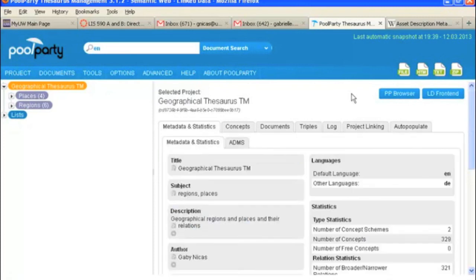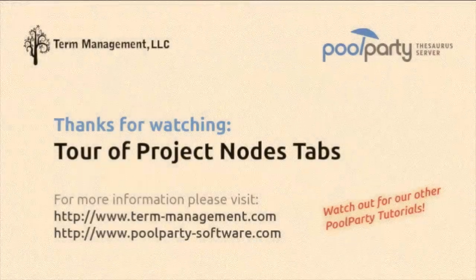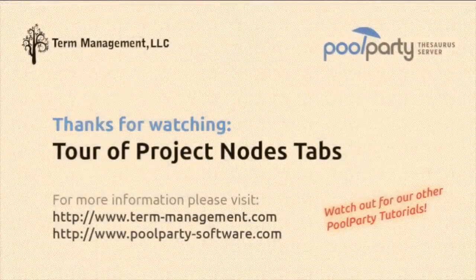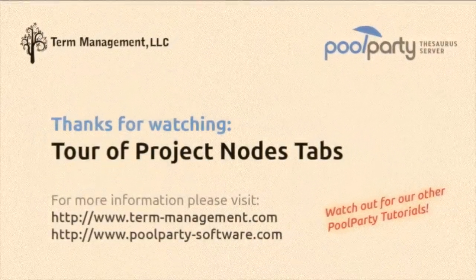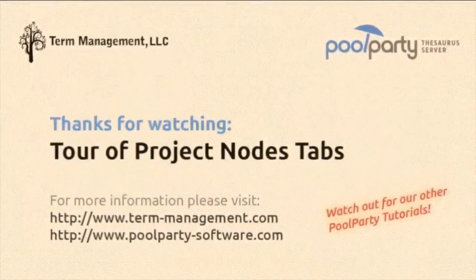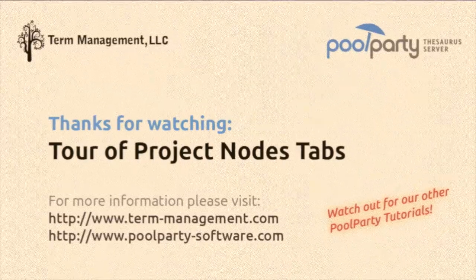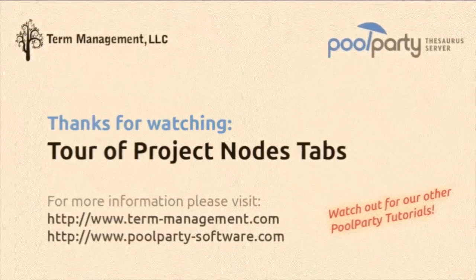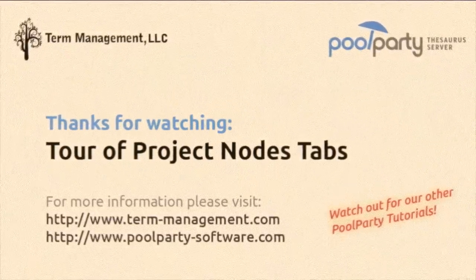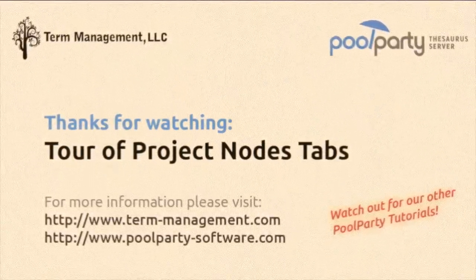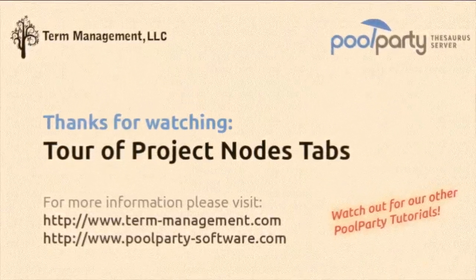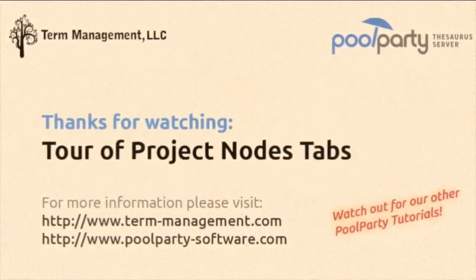And so that's it for the tabs under the project node.